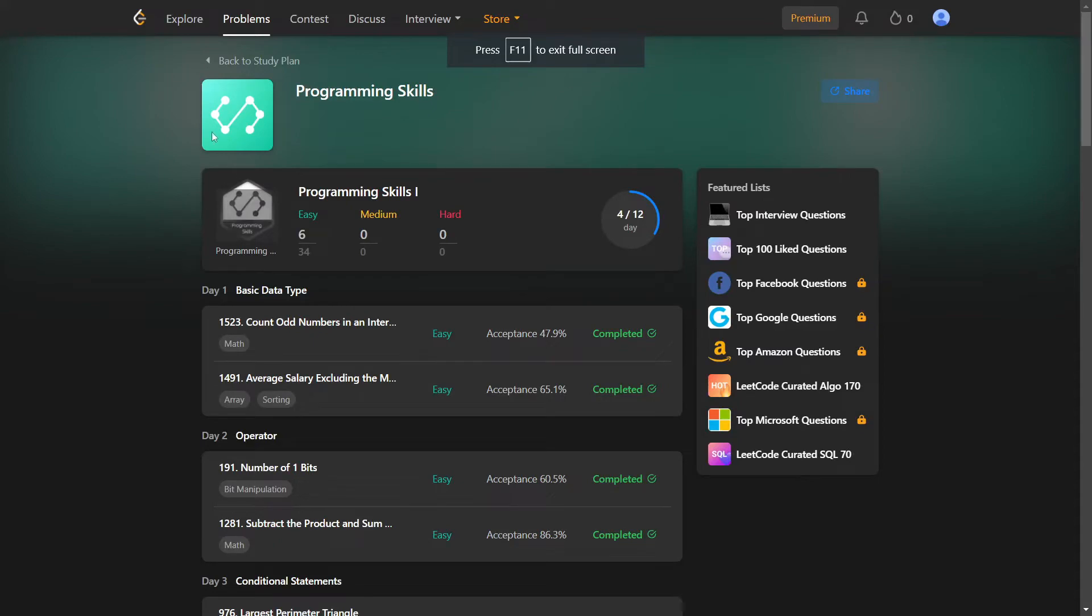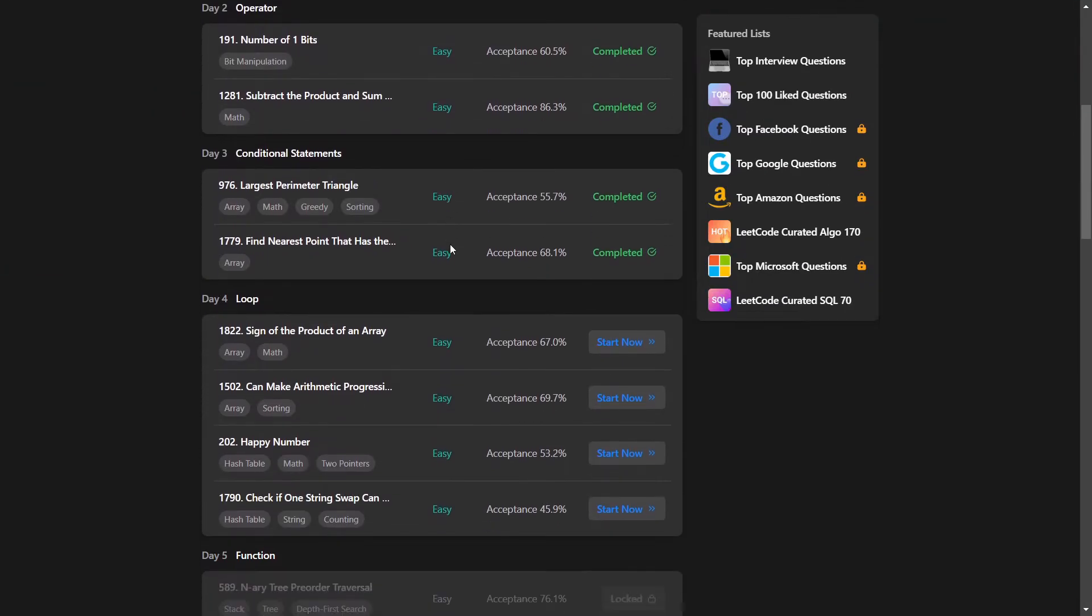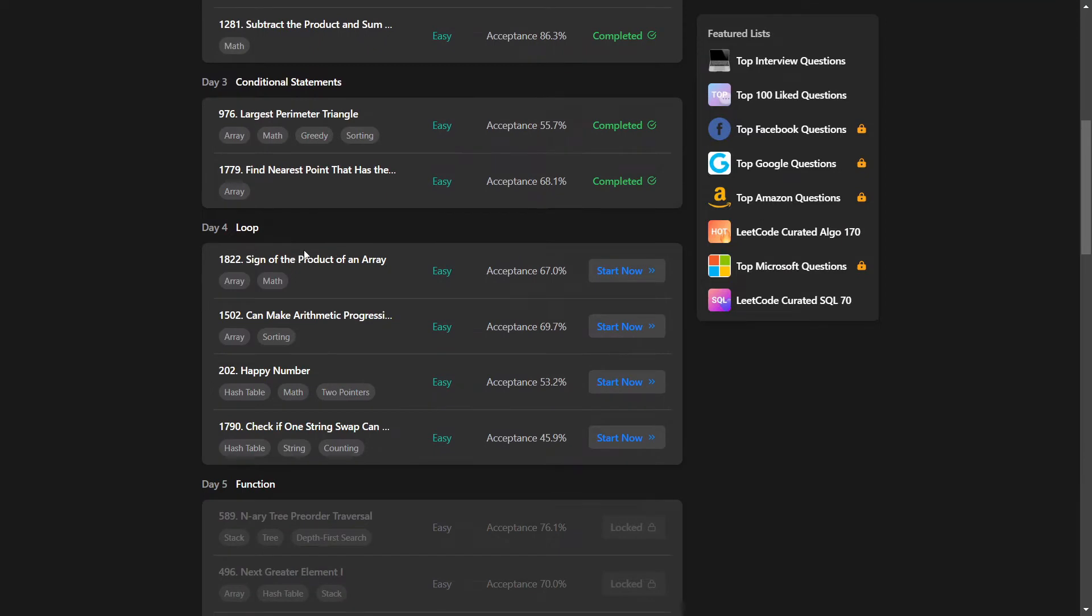All right guys, welcome back to Study Plan Programming Skills Day 4. In this day we will take care about loops. We have four problems, let's start by the first one.